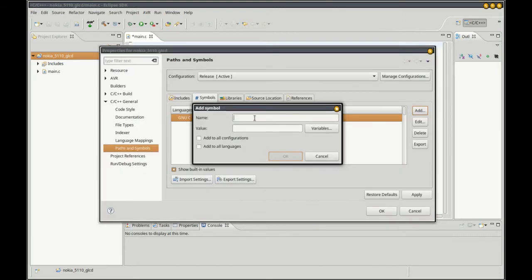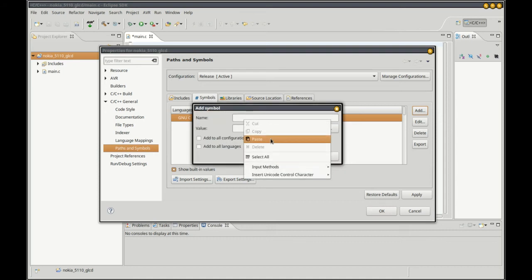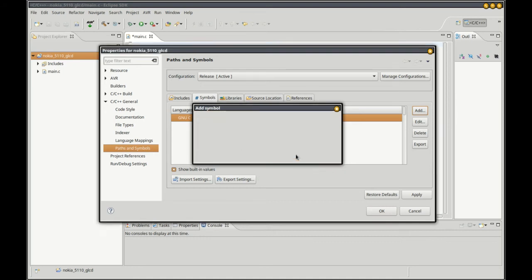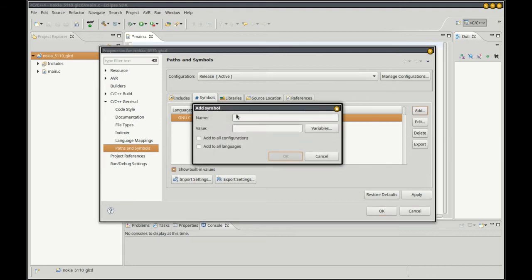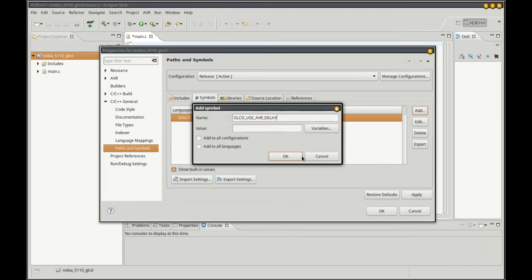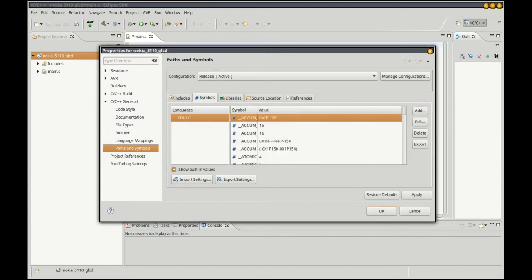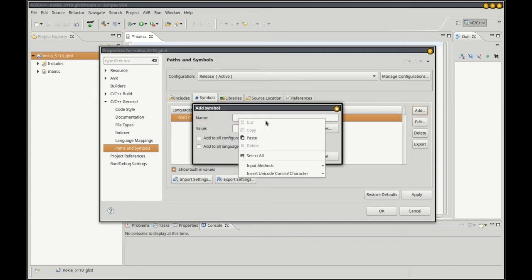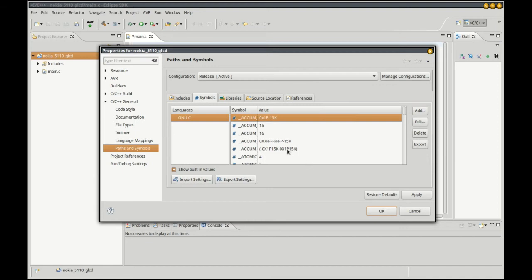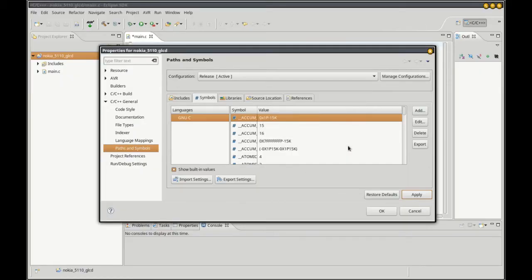Next I'm going to set it up for the PCD8544, use the SPI interface, and now our AVR timing defines. We've got those added to the symbols, click apply, rebuild the index.